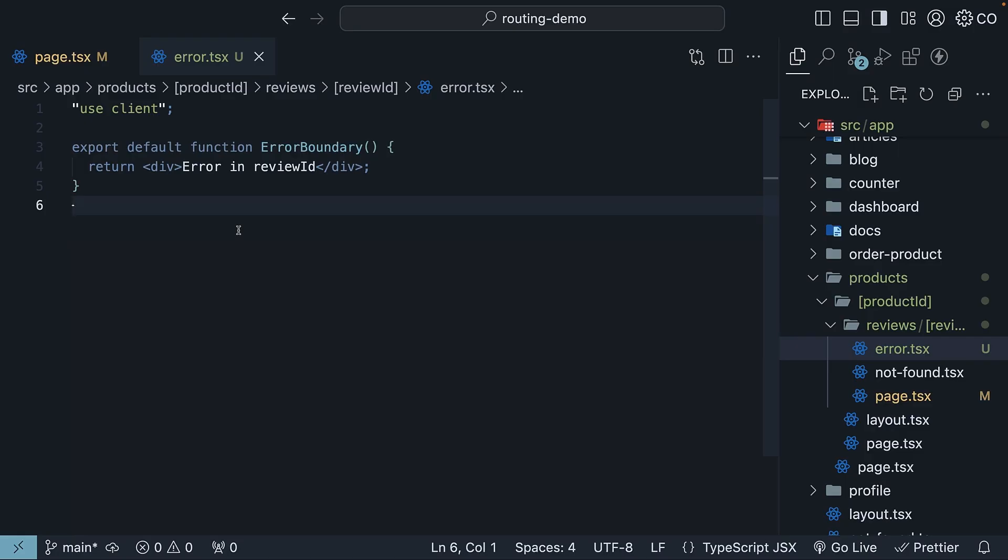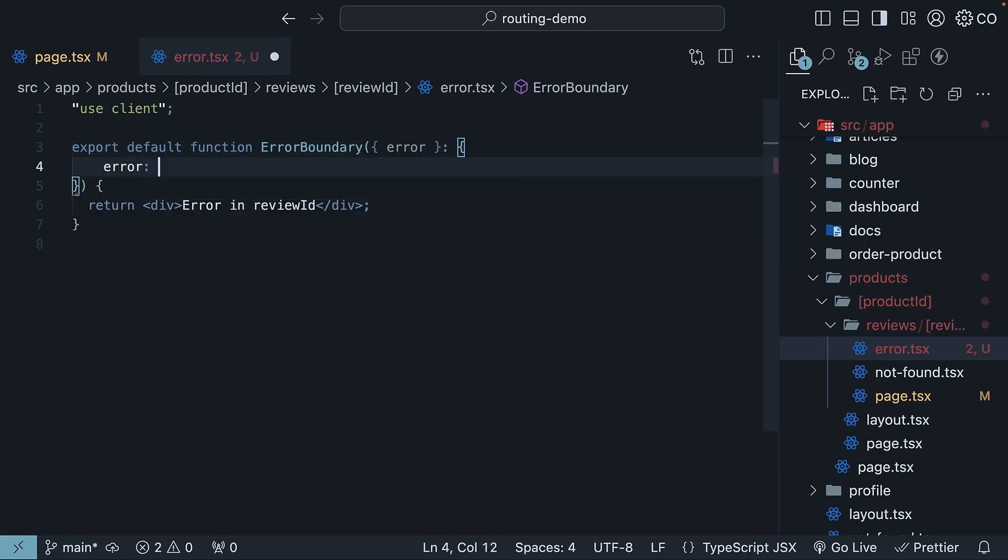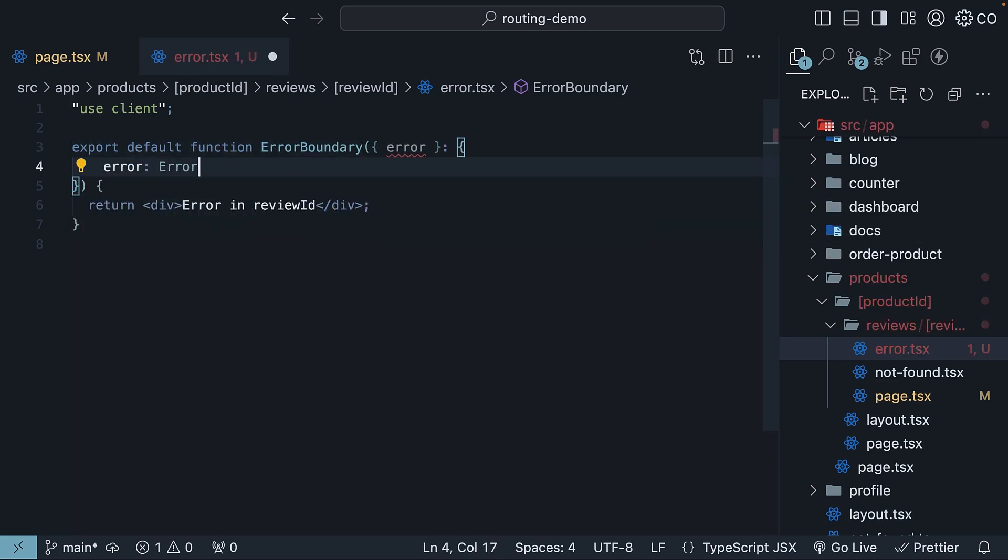Now this component receives the error object as a prop. So error of type error. We can use it to make our error message more informative.